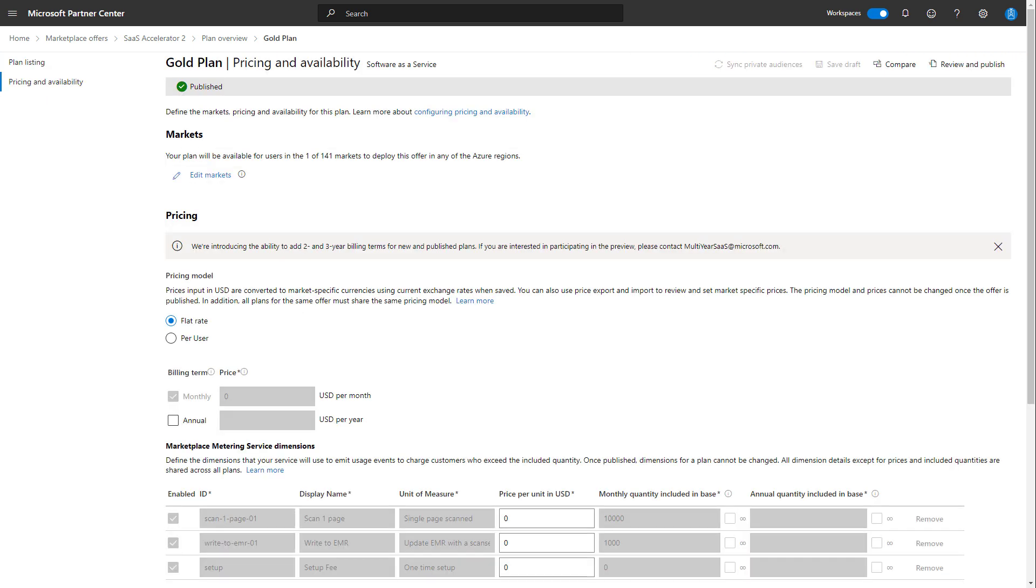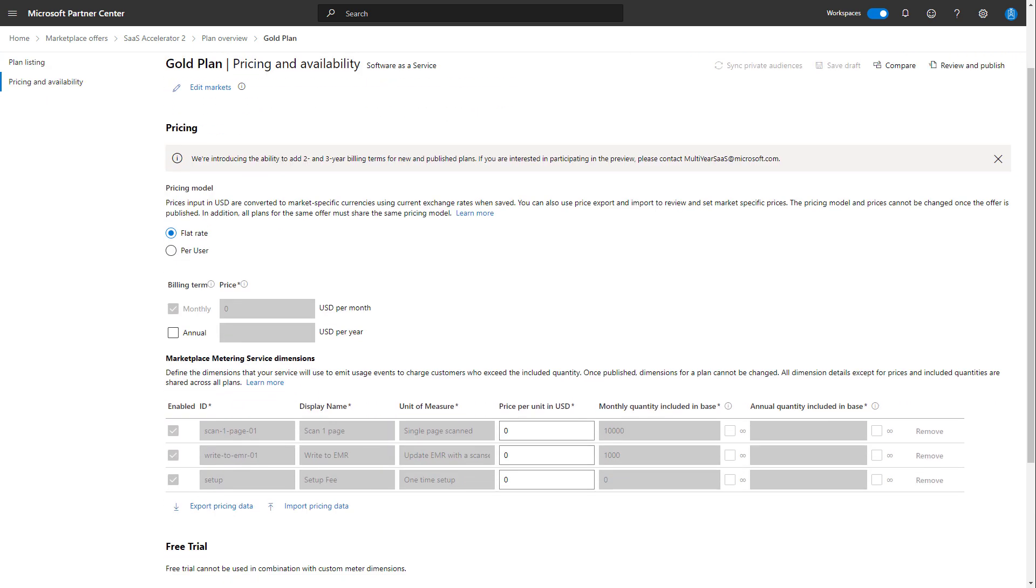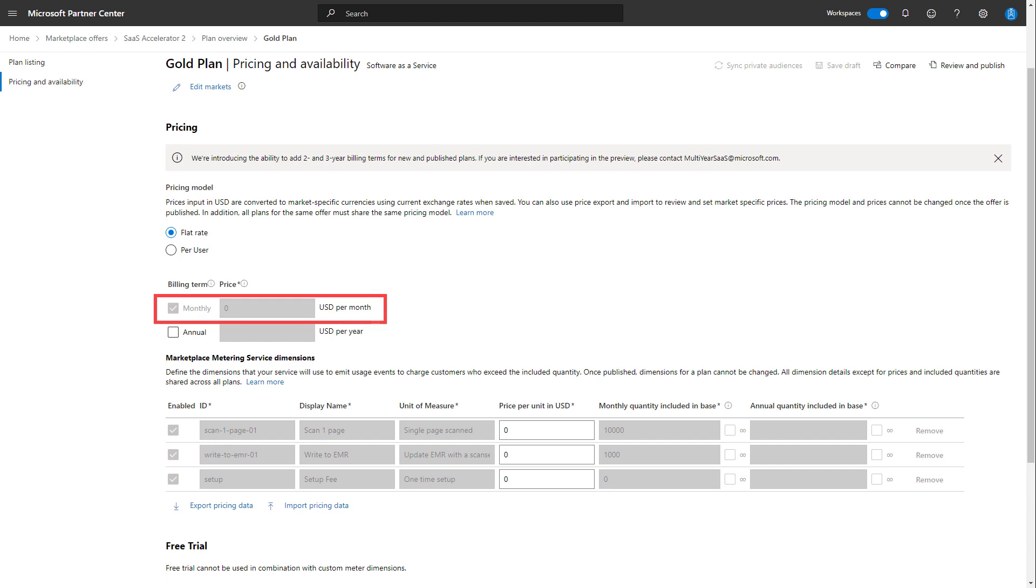Here we can see that we have a monthly billing term. It's $0 as are all costs in this example. It is a demo and I don't want to be charged for giving a demo, so all of our prices happen to be $0.